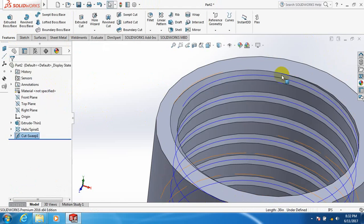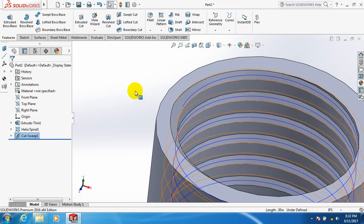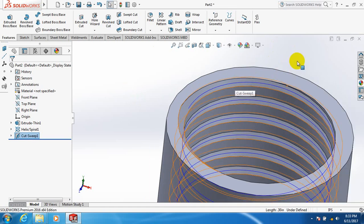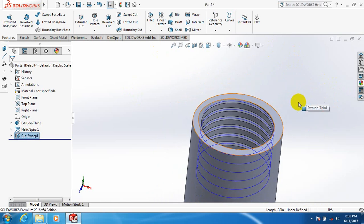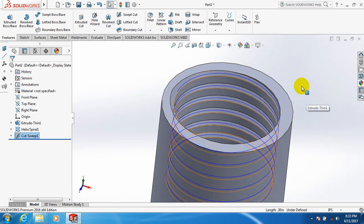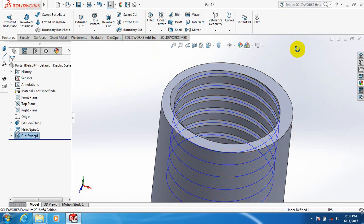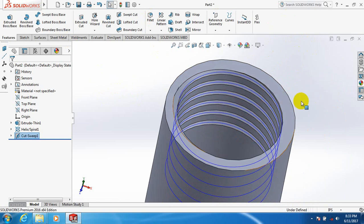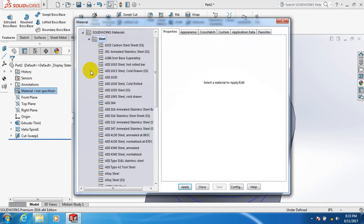Okay, we can see the thread inside the pipe. Now let's edit the material.